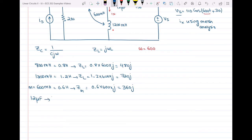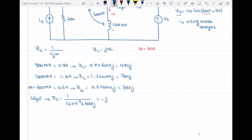The impedance of the capacitor equals 1 over (12 × 10⁻⁶ × 600 × j), which gives minus j138. The negative sign is because we have j in the denominator, so when brought to the numerator we get negative j.